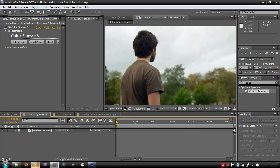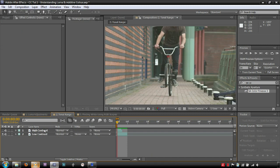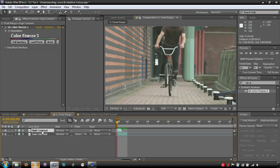The way that the tonal range is defined also varies greatly on the program. In Color Finesse, it is defined by an adjustable graph, in a way similar to many color grading programs.